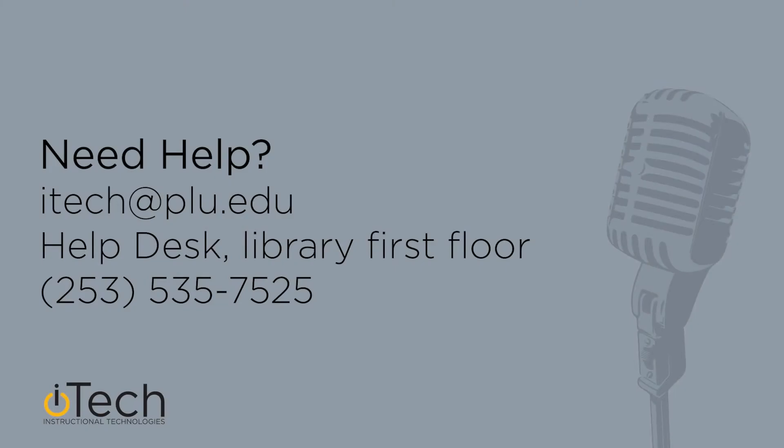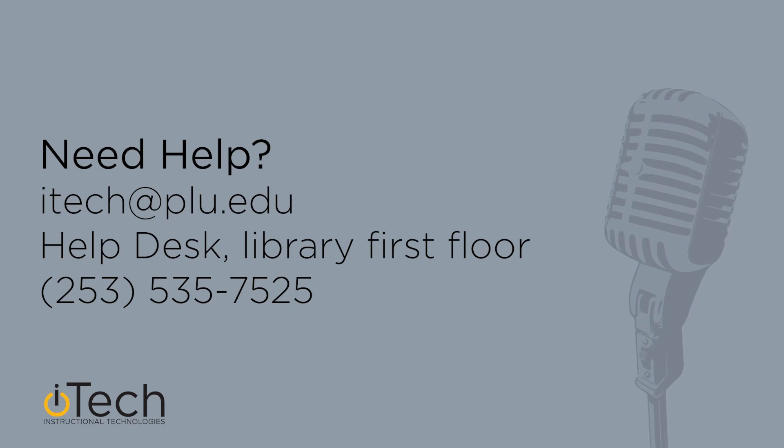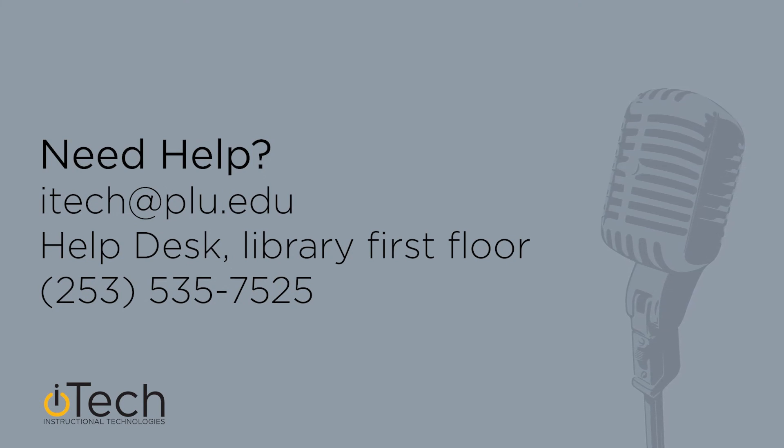If you need help, email itech at plu.edu, visit the Help Desk, or call the Support Number.